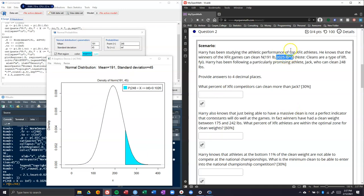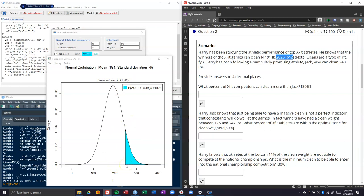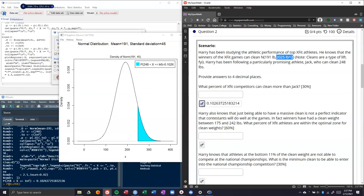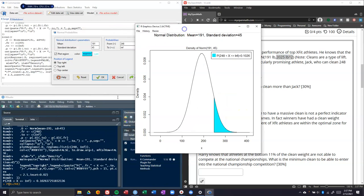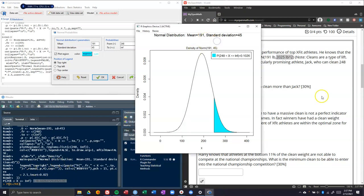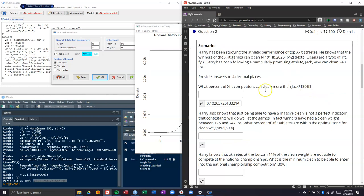This is our graphic, a plot of the normal distribution of the clean weights of CrossFitters. We said that Jack can do 248 pounds, and we want to know what percent, or if we were to randomly select somebody else, what's the probability that they could clean more than Jack. It's about 10% of individuals. That's literally all you have to do; that's the answer. It gives it to you in graphical form and kicks it out for you right down here in our code.